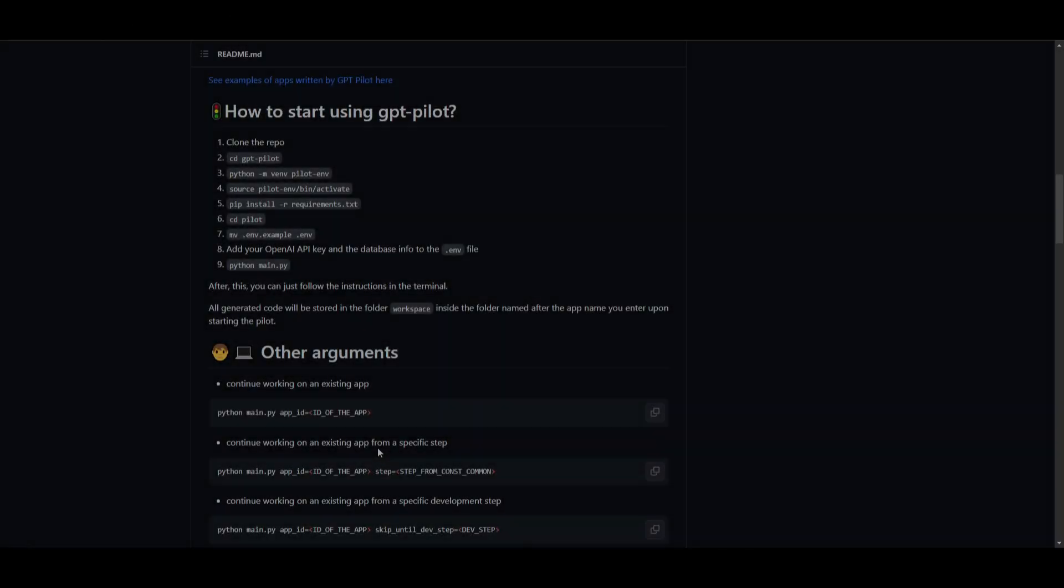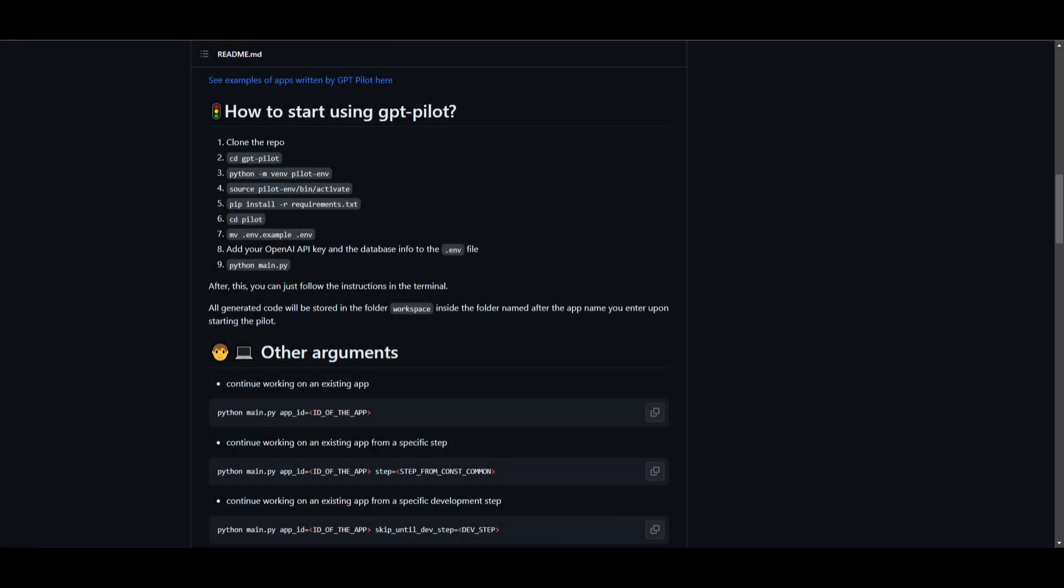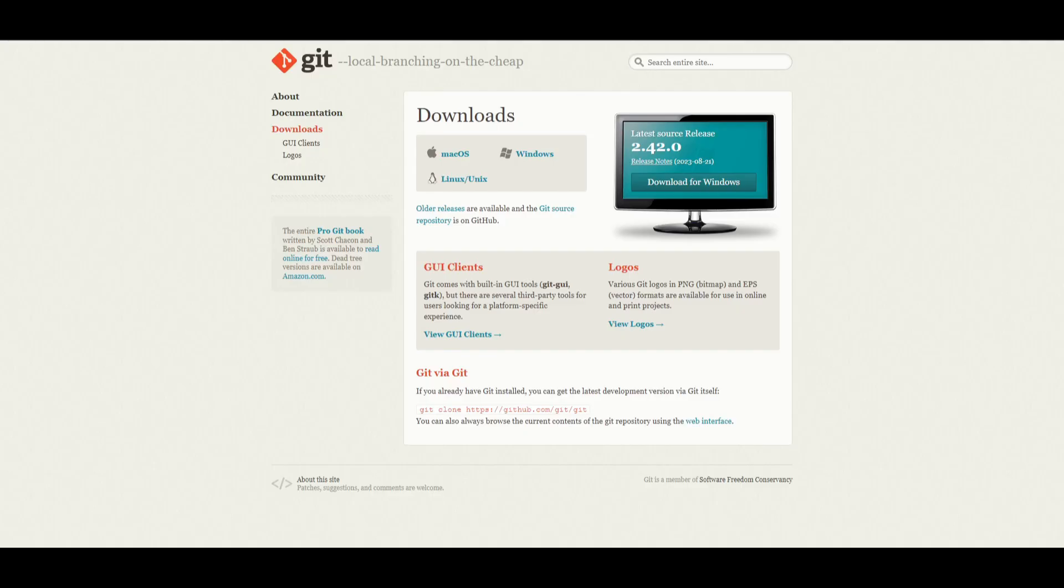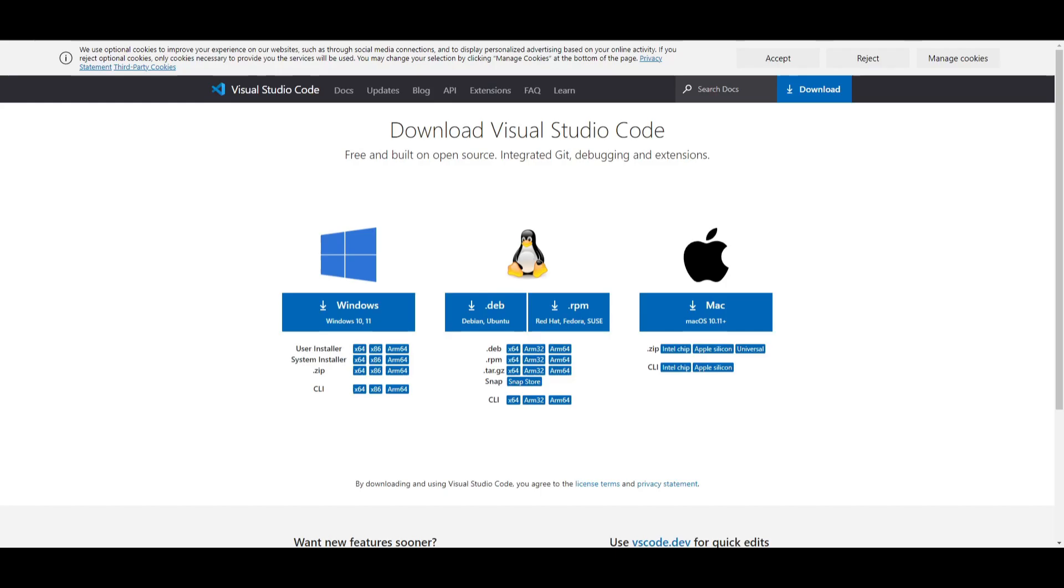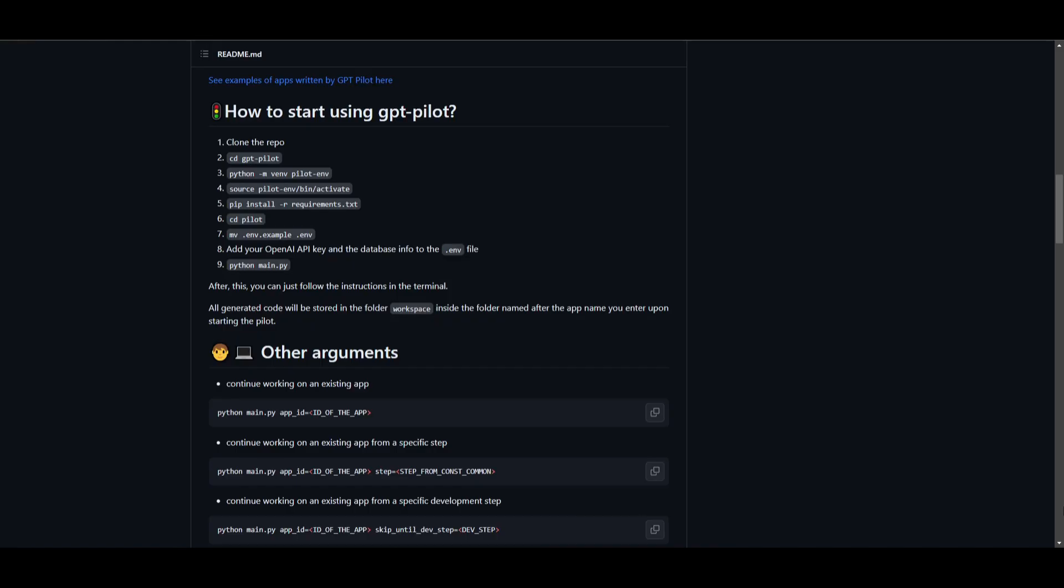Hey what is up guys, welcome back to another YouTube video at World of AI. I'm going to get straight into the video and showcase how you can start using GPT-Pilot before we go more in depth with the application. First things first, you're going to need an application called git to help you clone the repository onto your desktop. Secondly you will need python, and lastly you'll need Visual Studio Code.